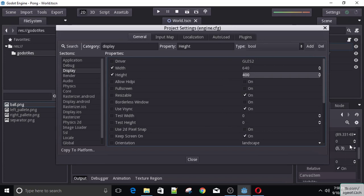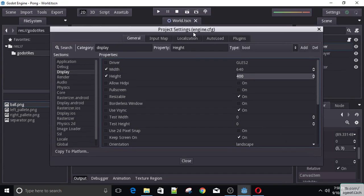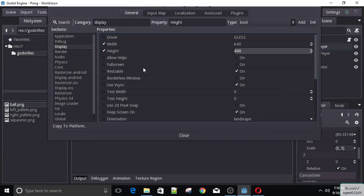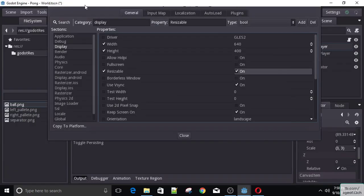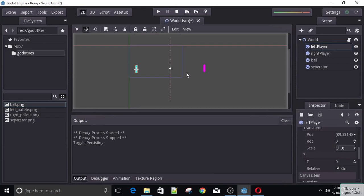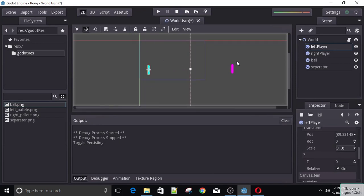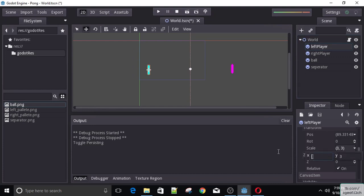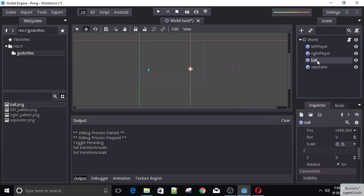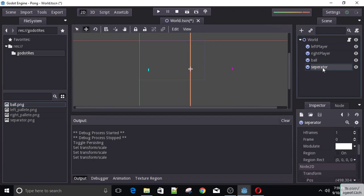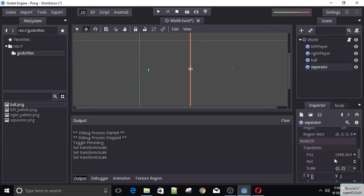If we reset the size of our sprites they will fit perfectly. Let's make sure the window is resizable. Now we can see that the viewport is much smaller and our players are actually outside of the game. So let's select our left player and set the scale back to 1, 1. Get the right player and set it to 1, 1 as well. Set the ball to 1, 1. And set the separator to 1, 1 as well.